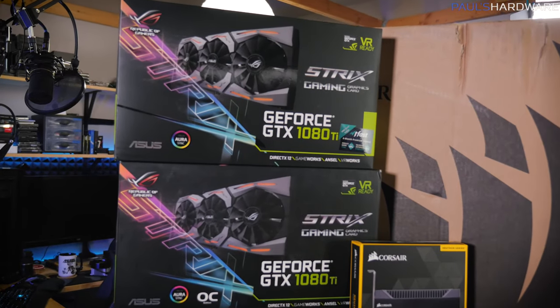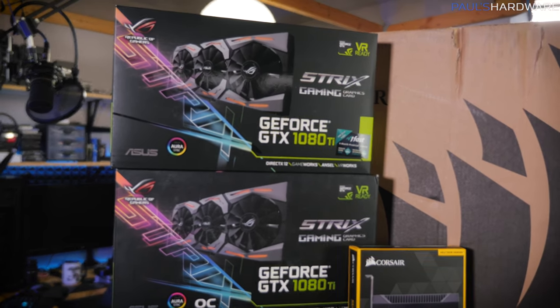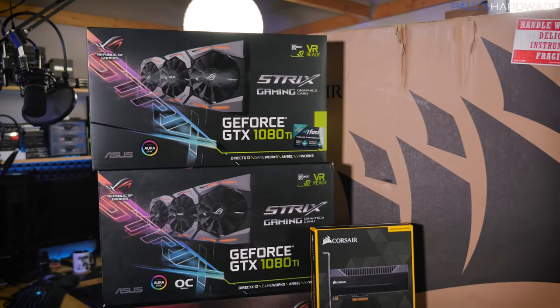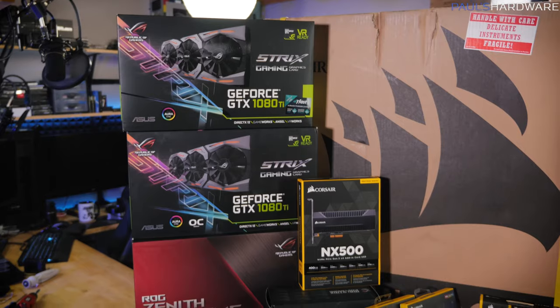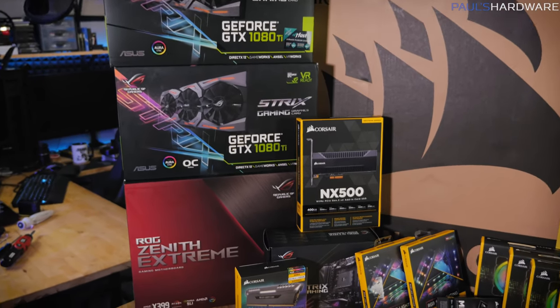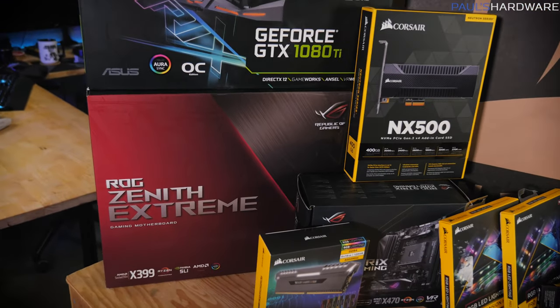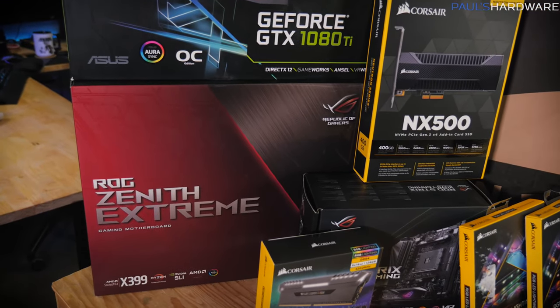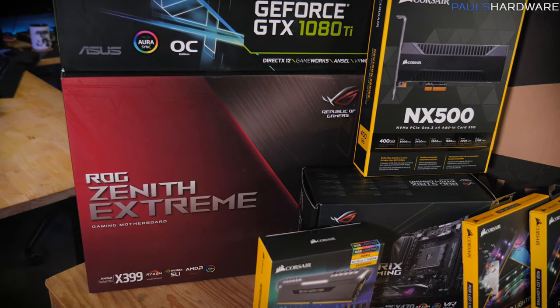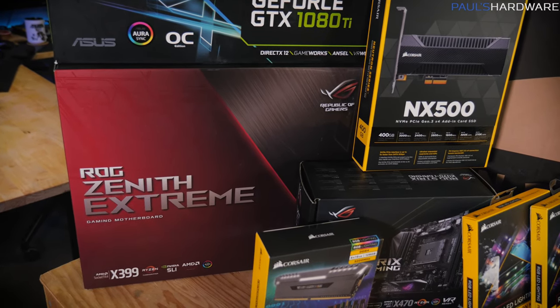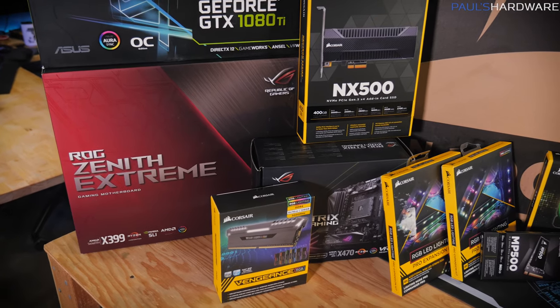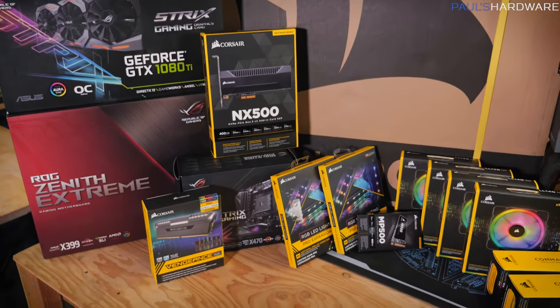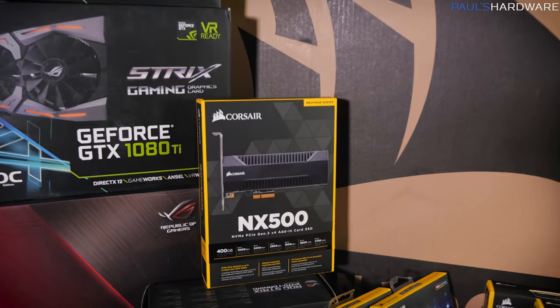Starting with the ROG Strix GTX 1080 Ti's. A pair of those, I've already worked with them before. They're really solid graphics cards, very high end. I'm going to start with them air cooled and maybe eventually water cool them. For the motherboard, we've got the ROG Zenith Extreme X399, the highest end Asus ROG motherboard. This board is an absolute beast, it's completely feature packed, so a perfect central home for this system.